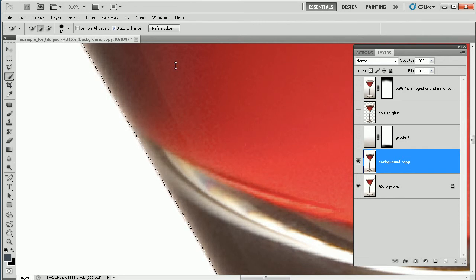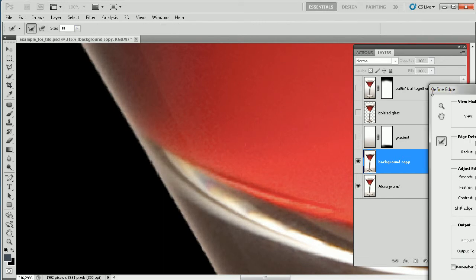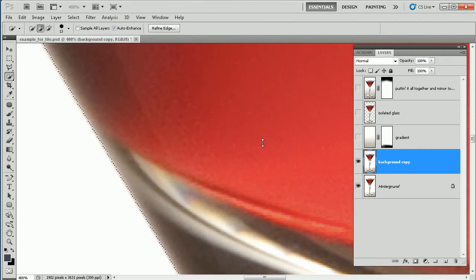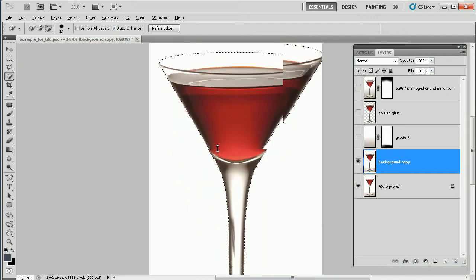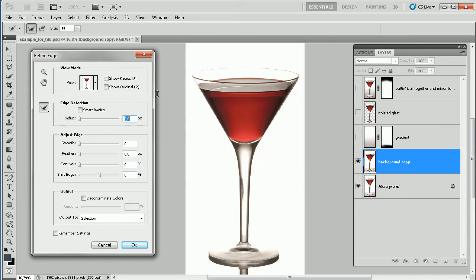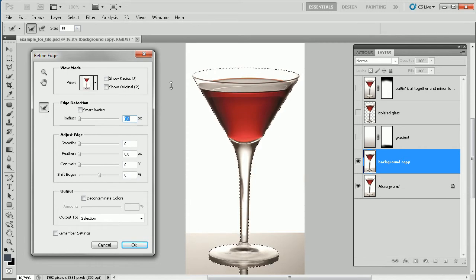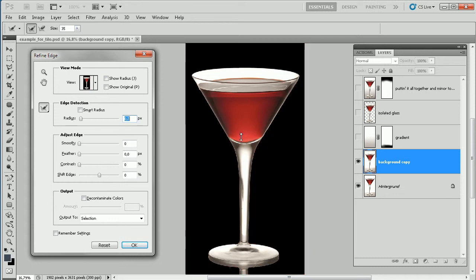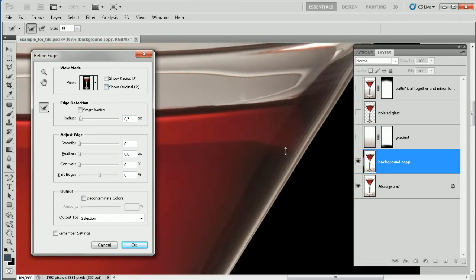Now I go to the Refine Edges dialog. I zoom a little bit out, then click Refine Edge. I can toggle through the different view modes via the F key — you can see the different modes, how the isolated object will look on white or on black, or just the selection. I think the hardest option to judge by would be on black, so I choose black for the refinement.